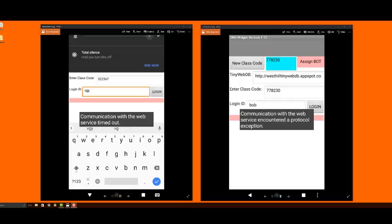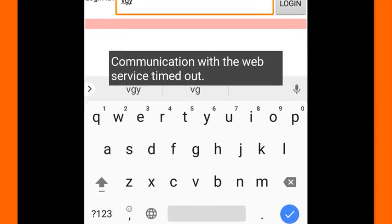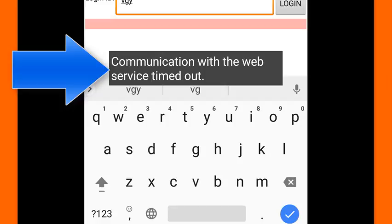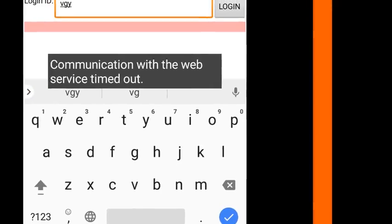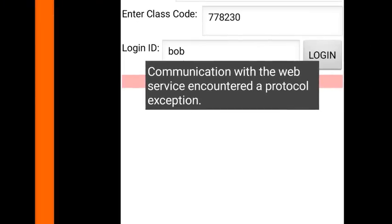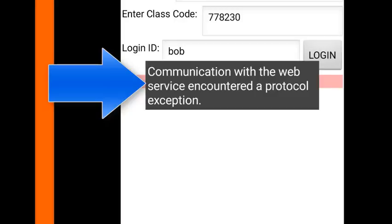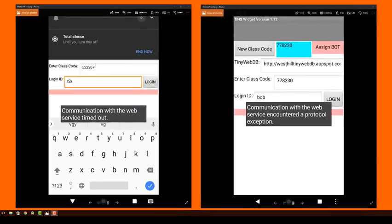Before we leave this tutorial, we want to mention two potential errors, both of which are rare, but could happen. If, for example, your app has trouble communicating with the internet, you will see the error shown on the left. Likewise, if there is something wrong with the Tiny Web Database service, you are likely to see the error on the right. Although these errors have proven to be rare, when they do occur, your teacher may need to teach this lesson on a different day.